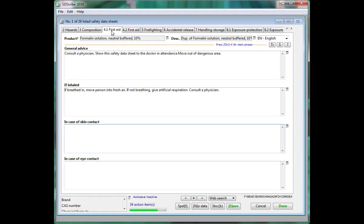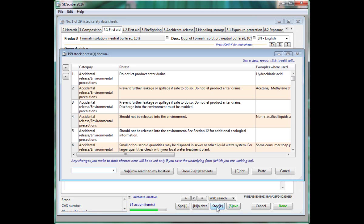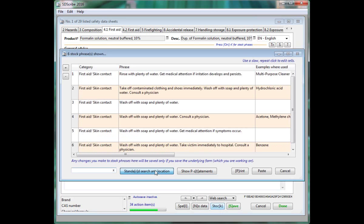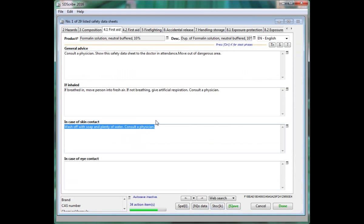To create sections such as first aid and firefighting, we encourage you to take advantage of our built-in stock phrase library. The product comes with over 100 stock phrases. These can be used to quickly add text to each of your sections.